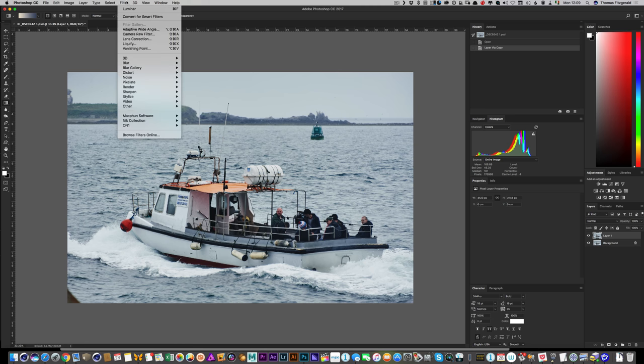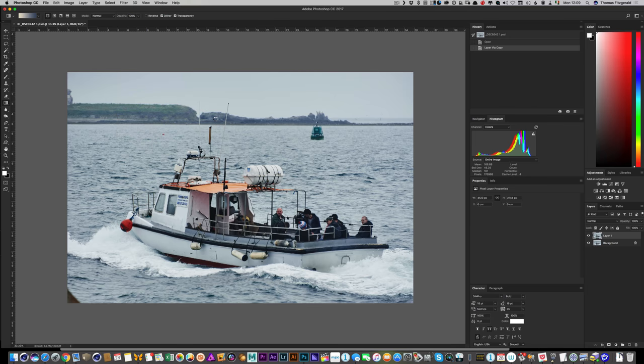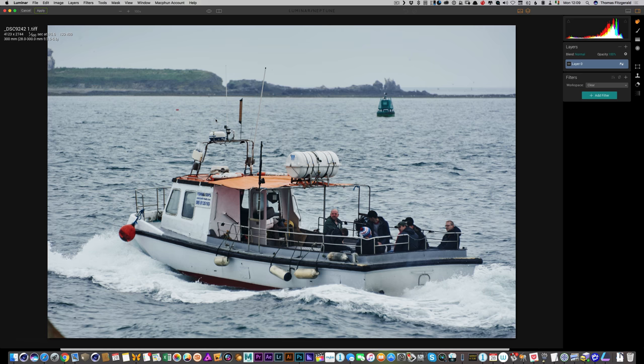From there, go to Filter, then MacFun Software, then Luminar. Here is the image open in Luminar — now we're going to see what we can do to it.